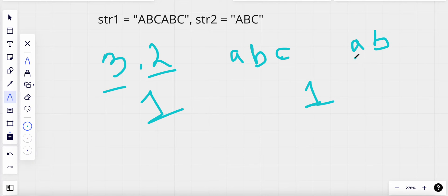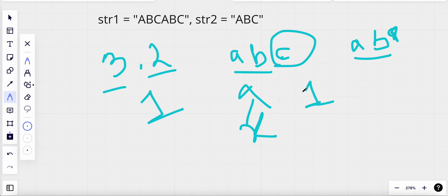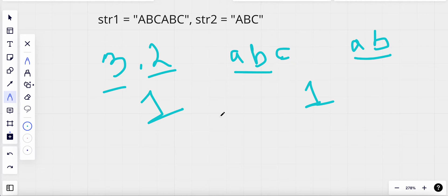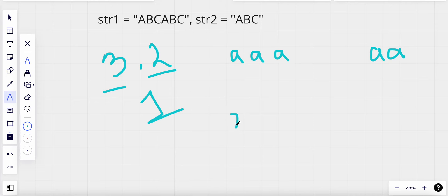But does this mean these two strings have a common string that makes up both of them? They don't — the only common part is 'ab', but the character 'c' is not present in the second string. So there is no string X which divides both of these strings equally. However, if we take 'aaa' and 'aa', we can form a string of length one consisting of only the character 'a' which would divide both.